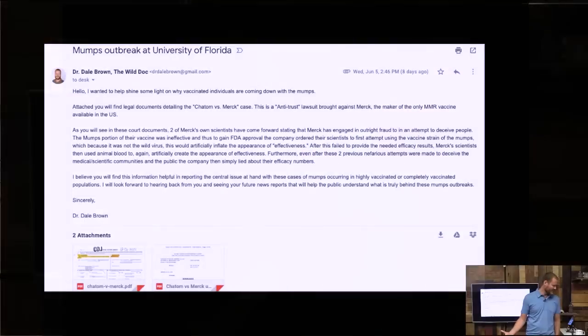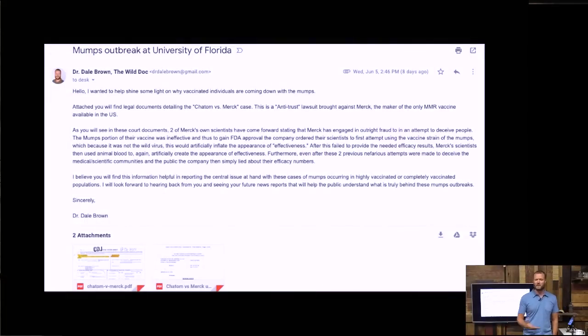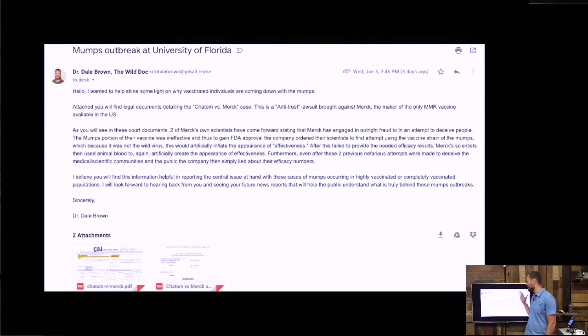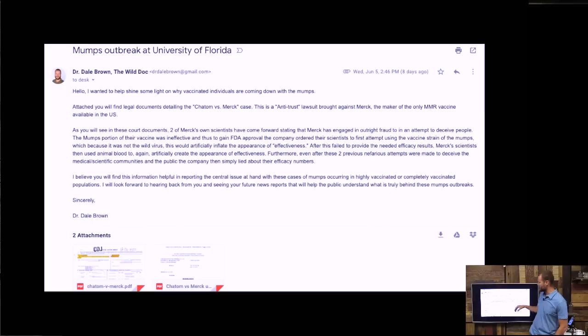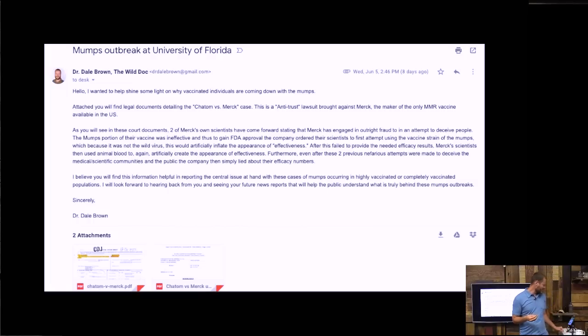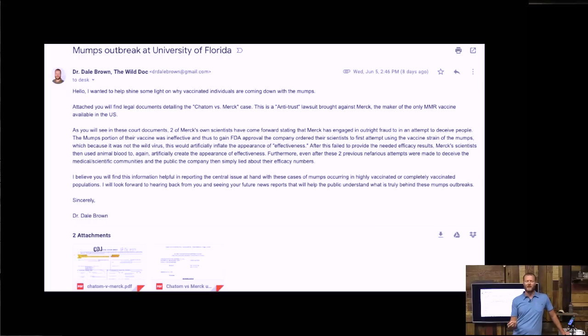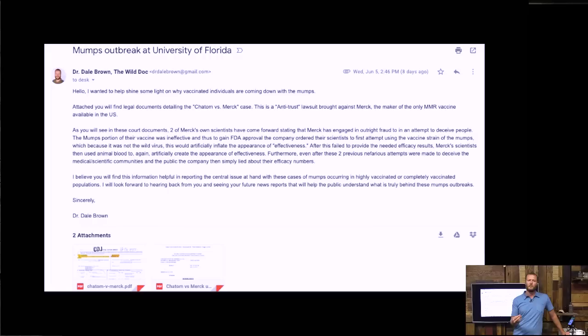Here's my email. Ashley's going to get you guys a PDF. Again, if you type TWD in the comments, we'll get you the PDF. As you can see, I attached two documents. These are legal documents. It's Chatham versus Merck - C-H-A-T-O-M versus Merck. Merck, again, is the manufacturer of the only MMR vaccine, the only mumps vaccine made in America.